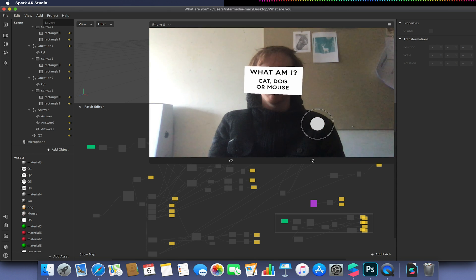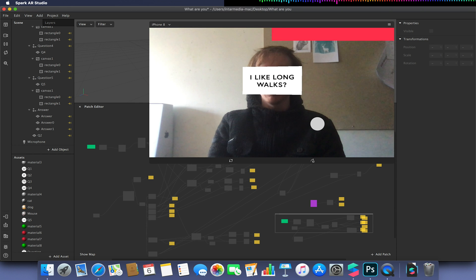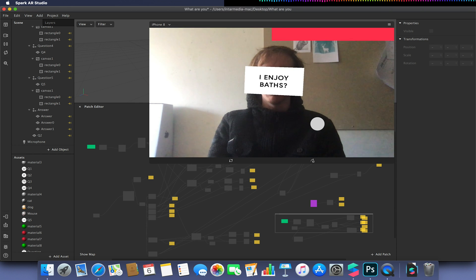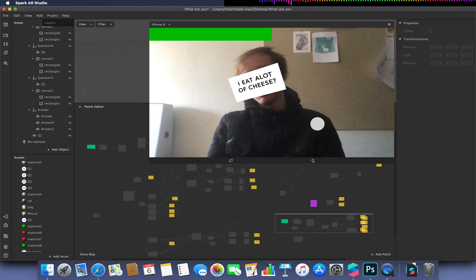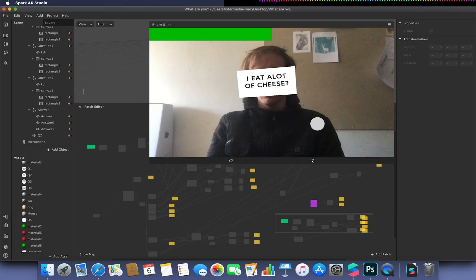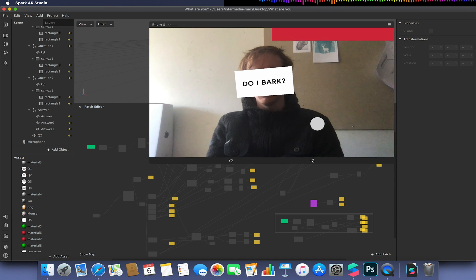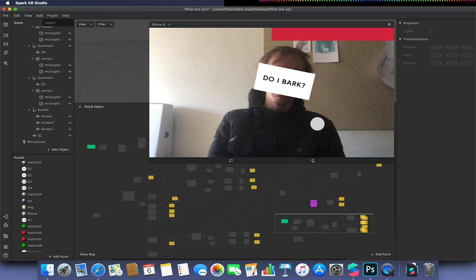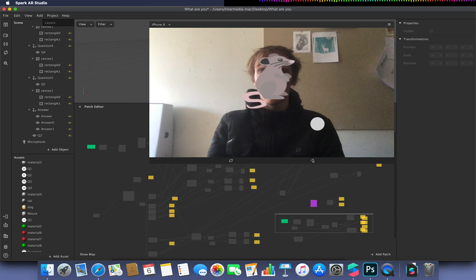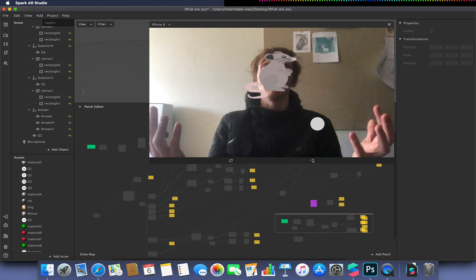If I do this one more time. Do I like long walks? No. Do I enjoy baths? No. Do I eat a lot of cheese? Yes. Am I considered a rodent? Yes. Do I bark? No. And that should give us a mouse.